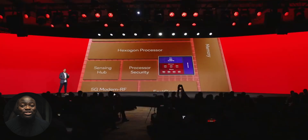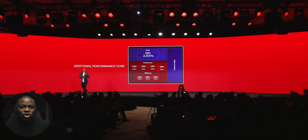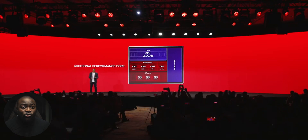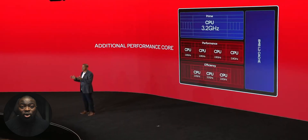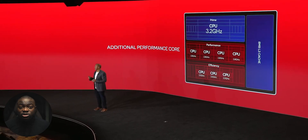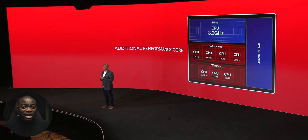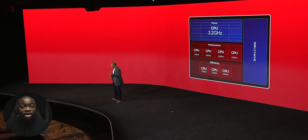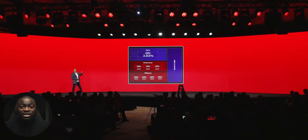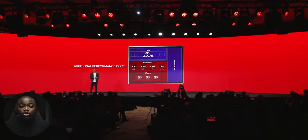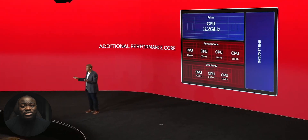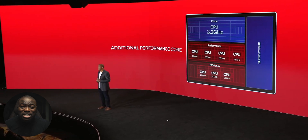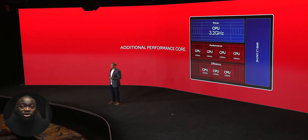The Snapdragon 8 Gen 2 takes a different approach with its core configuration, using a 1-4-3 formation based on an 8-core design, with one prime Cortex X3 core at 3.2 GHz and four performance cores split into two banks — Cortex A715 cores for 64-bit operations and A710 cores for legacy 32-bit operations — all clocked at 2.8 GHz, plus four efficiency revised A510 cores at 2.0 GHz. Qualcomm have switched things up, using a 1-4-3 formation for the 8 Gen 2 compared to the 1-3-4 formation for the 8 Gen 1.